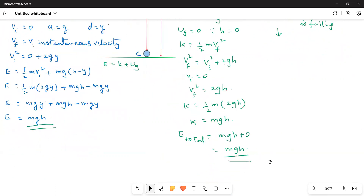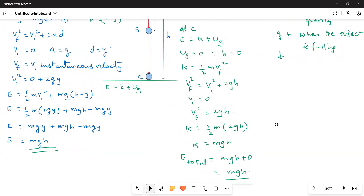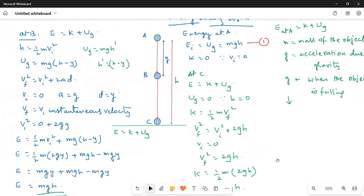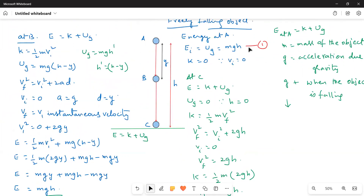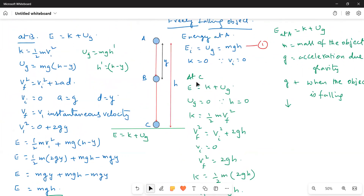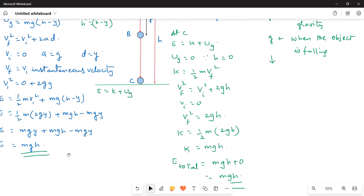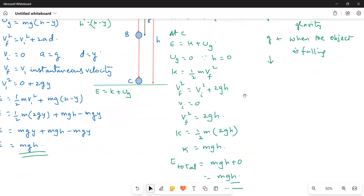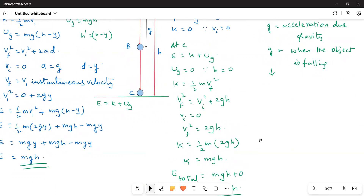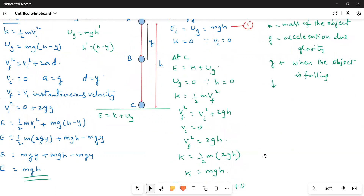Now you have seen that the total energy of the system is constant — whether at A, at B, or at C, the values are all the same. We have mathematically proved that the total energy of the system is constant.